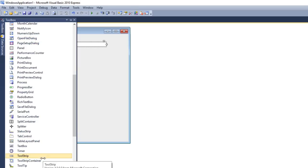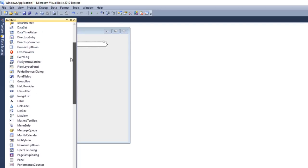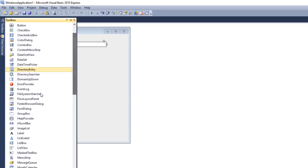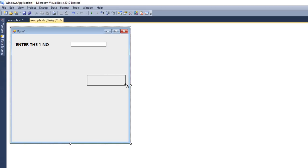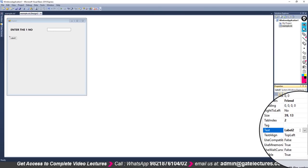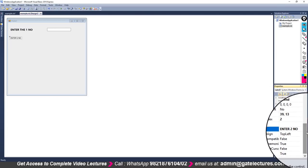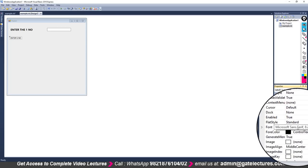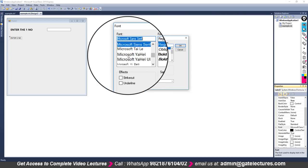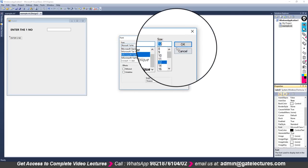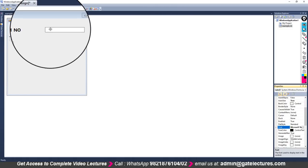For the second label, these tools are alphabetically arranged, making it easy for a programmer to find them. Select Label2 and go to the Properties window. Use the Text property to change the name — enter 'Enter Second Number' and press Enter. Then change the font properties again: go to Font, select Bold size 12, and click OK.